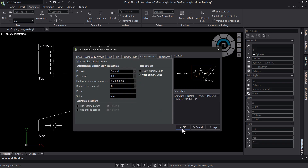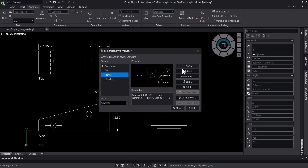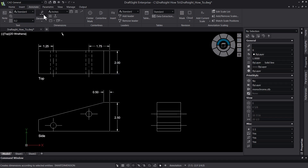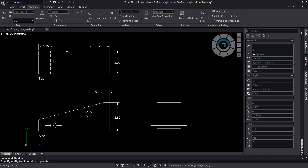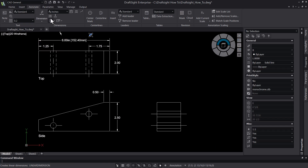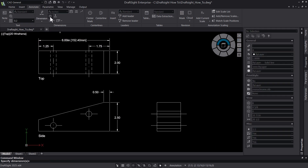Once your style is created, you can set it to the active style so all new dimensions added follow that style. There is also a command to rebuild existing dimensions to the active style.